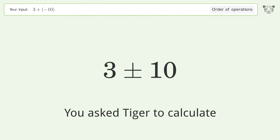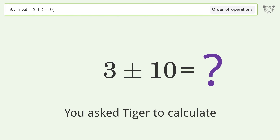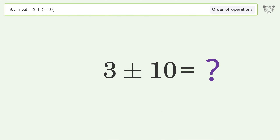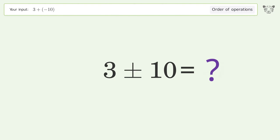You asked Tiger to calculate. This deals with the order of operations. The final result is negative 7.